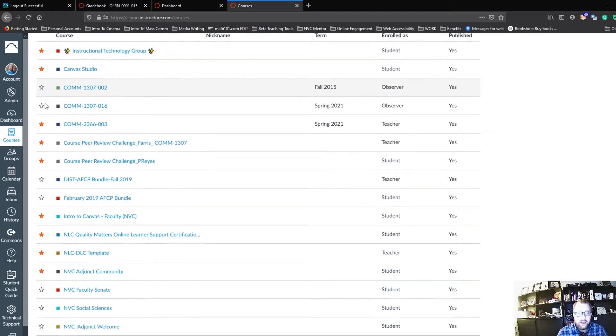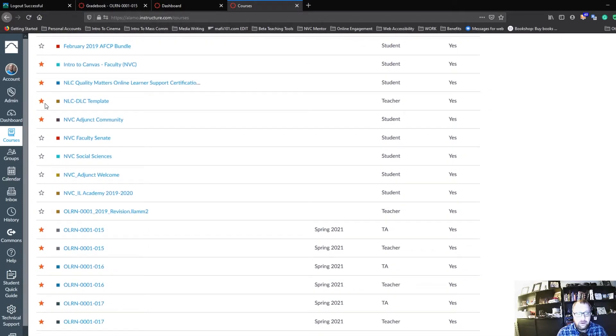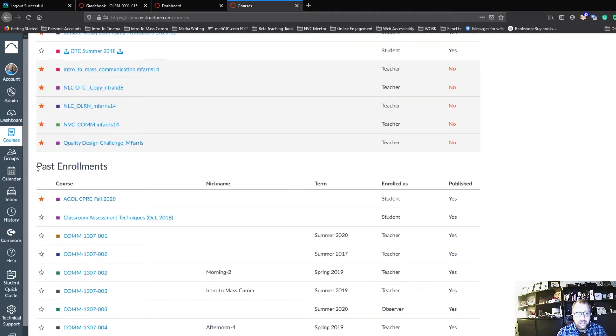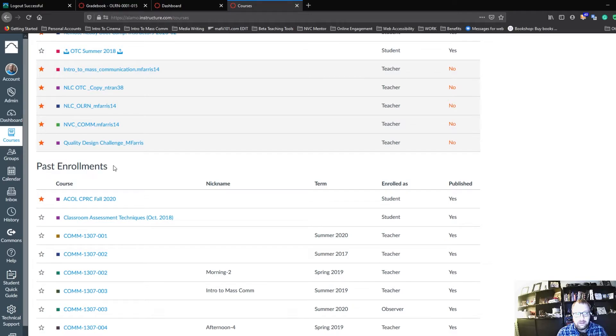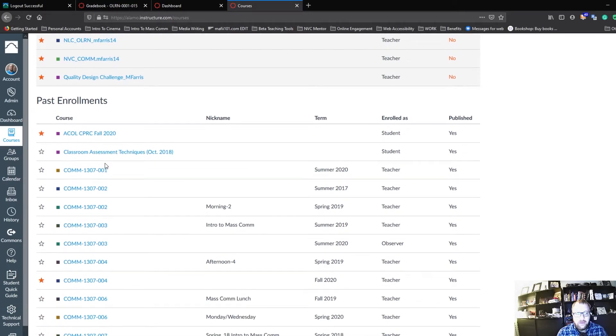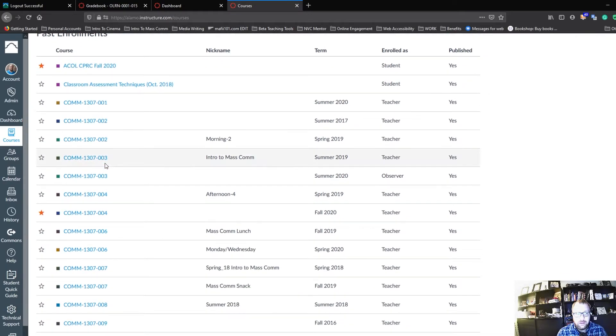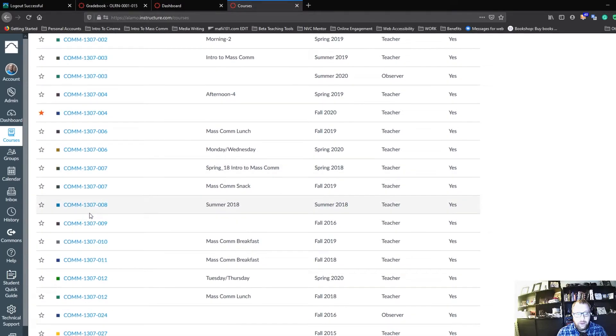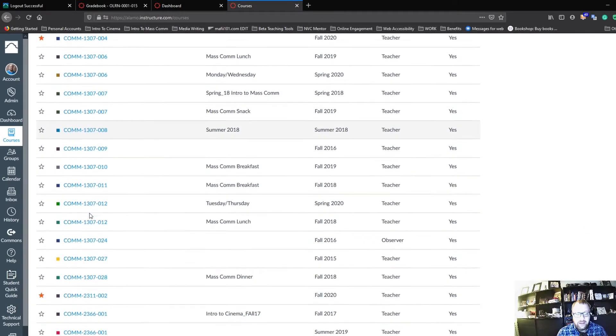If I scroll down, I'll eventually see Past Enrollments. If I continue to scroll down, I'll be able to find all of the past classes that I've had.